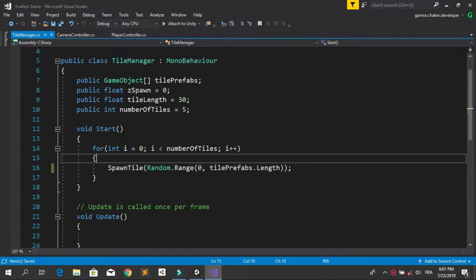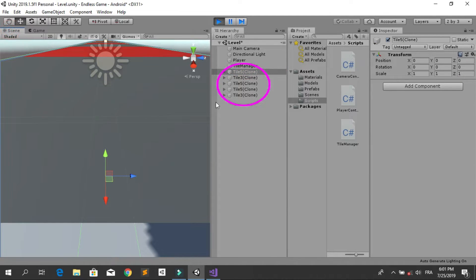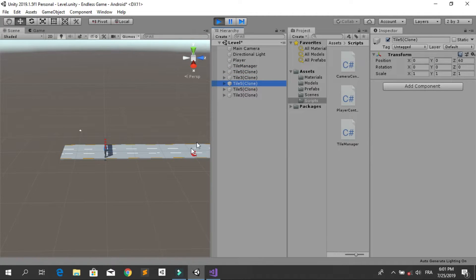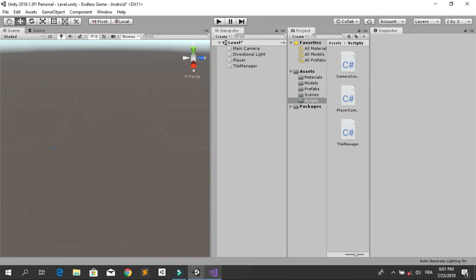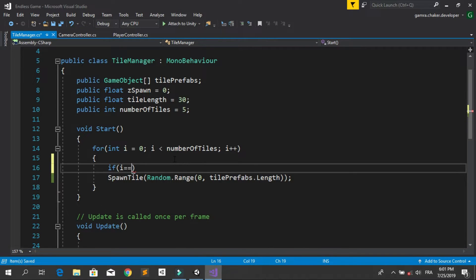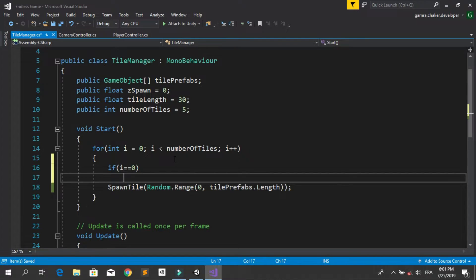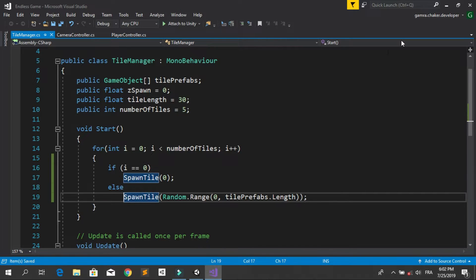Save the script, go back into Unity, hit run — you see now that we have five tiles generated randomly. But the player collides with a box collider, so we need to make sure the first tile is the default one with no obstacles. To do that, check if i equals zero and spawn the default tile (index 0), otherwise choose a random tile.